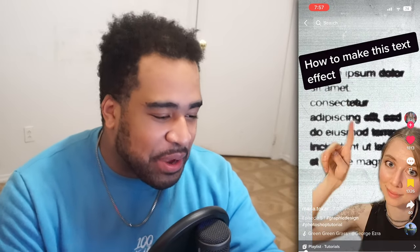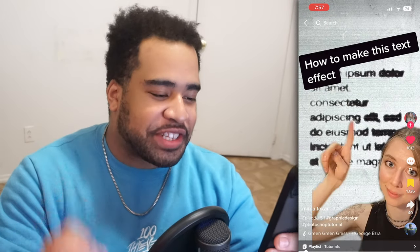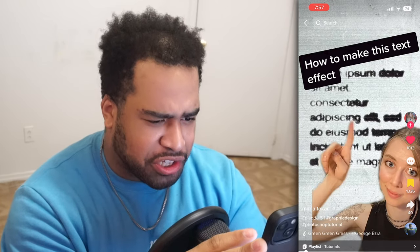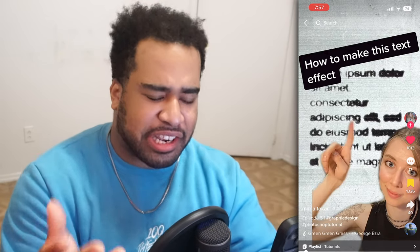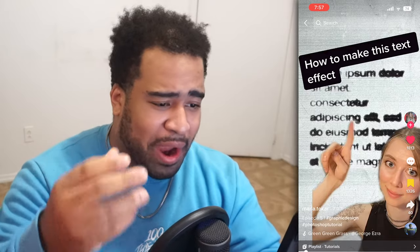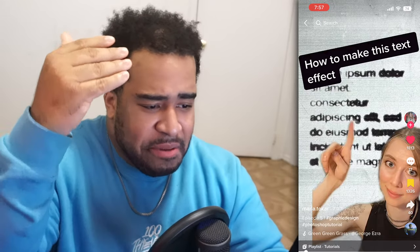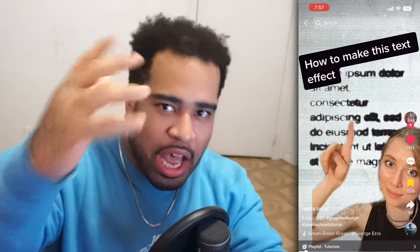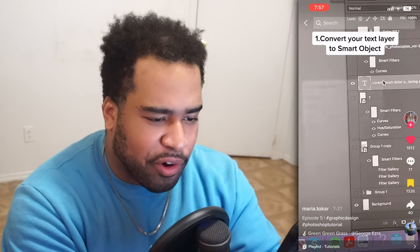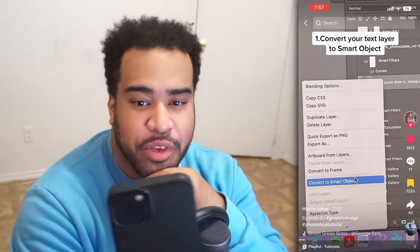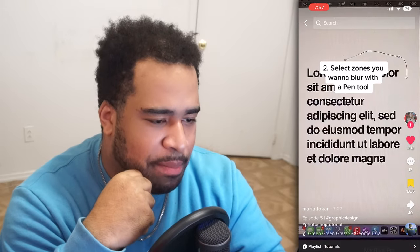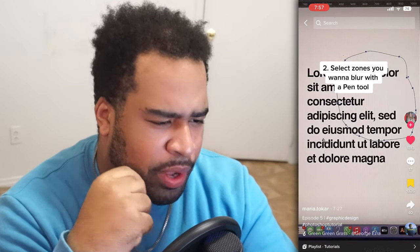Alright, let's check out our first TikTok by Maria — how to make a text effect that's actually pretty sick. I can see myself using it for subtext, like street wear, just dope grunge kind of effects to put on top of stuff. Let's see how she actually does it. Convert to smart object — okay, simple enough. Now select zones with a blur...